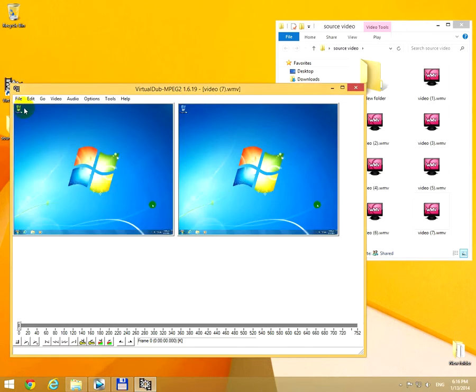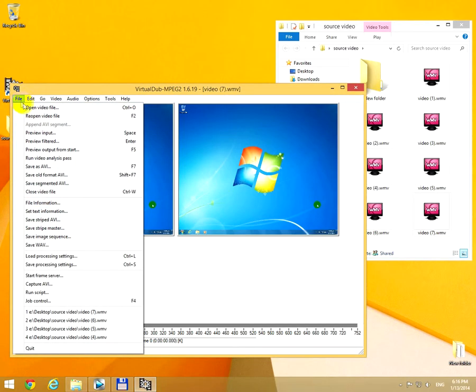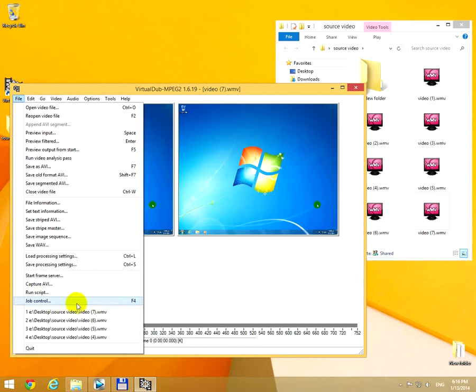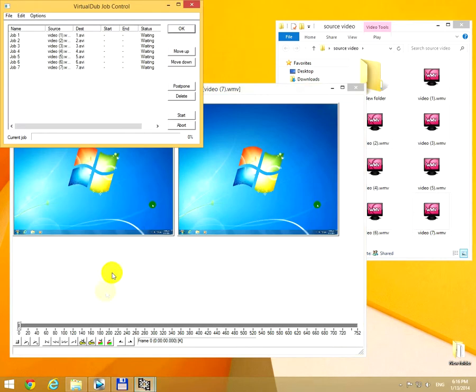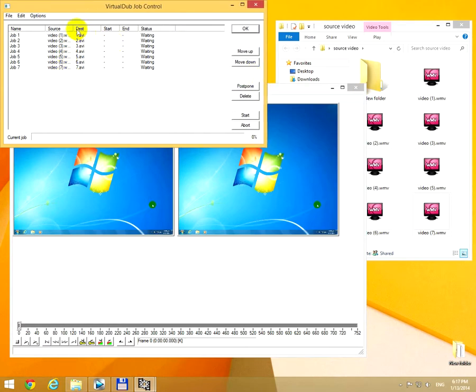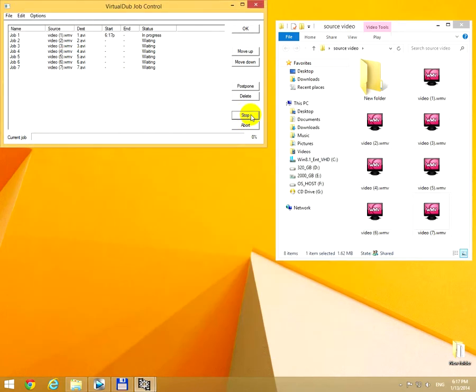Let's go to File and Job Control, or F4. F4 is the hotkey. Here are the seven files that I added. These will be converted. Click Start to start the whole conversion process. Wait until the...